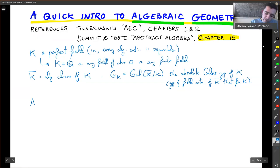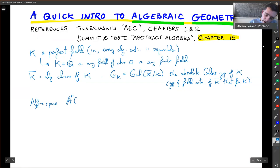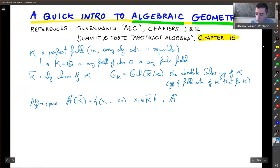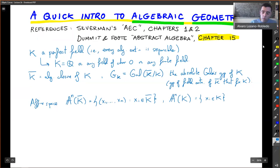We're going to start with affine spaces. Affine n-space, denoted A^n, over k̄ consists of just the points in n-dimensional space with coordinates in k̄. If you want to talk about points defined over k, just use k — those are the same but the coordinates x_i are in k.